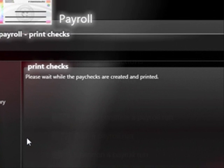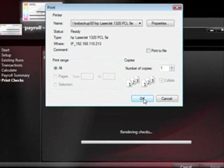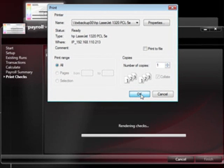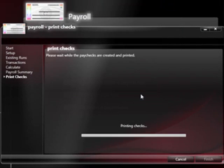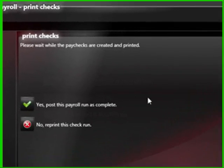I simply follow the print process, print OK, it sends the check to the printer and everything's just fine.